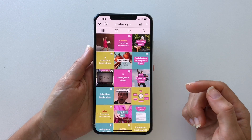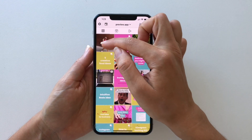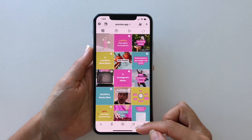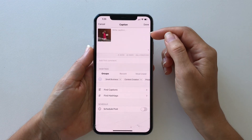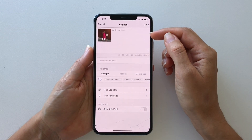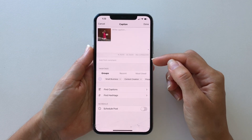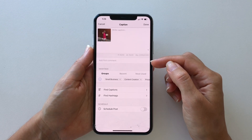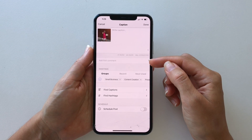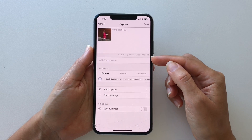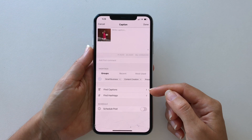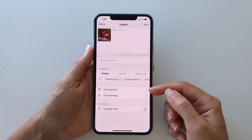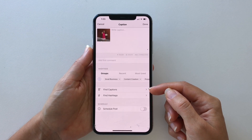Now let's tag your product. Press on the post, open your caption, and write your caption and hashtags here. If you have extra caption or hashtags, you can schedule them to appear in your first comment — just write them in the first comment box. Preview will automatically post them for you in your comment section on Instagram. If you have trouble finding what to write in your caption, press on Find Captions.